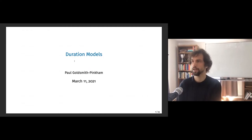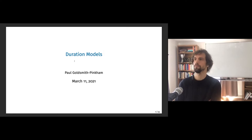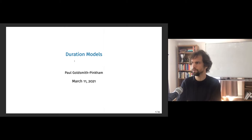Today we're going to be talking about duration models. Duration models is a very high-level description for what we're going to be studying. We're going to cover a bunch of topics — I'm not going to go too in depth, but there's some really interesting stuff here. I'm hopefully going to give you enough intuition that you'll be able to think about exploring these topics on your own.